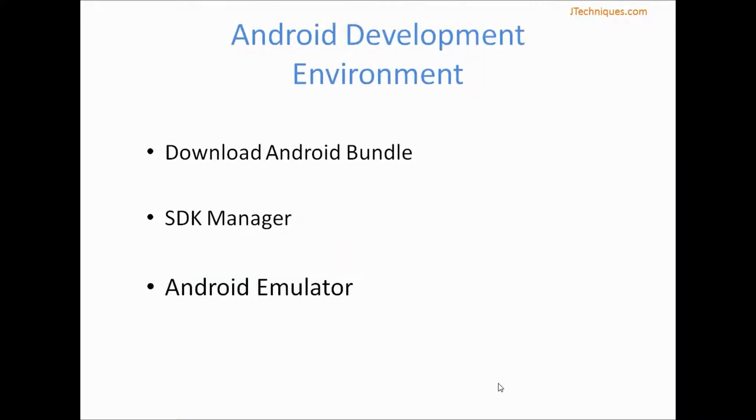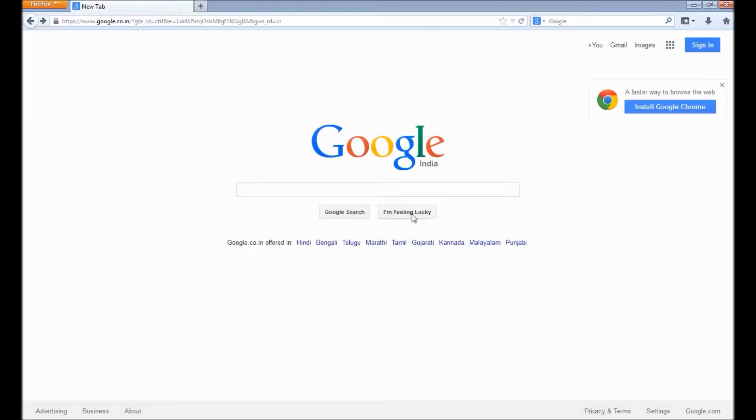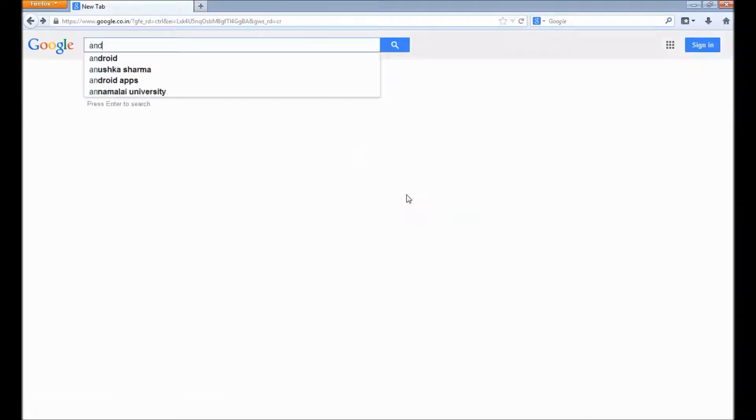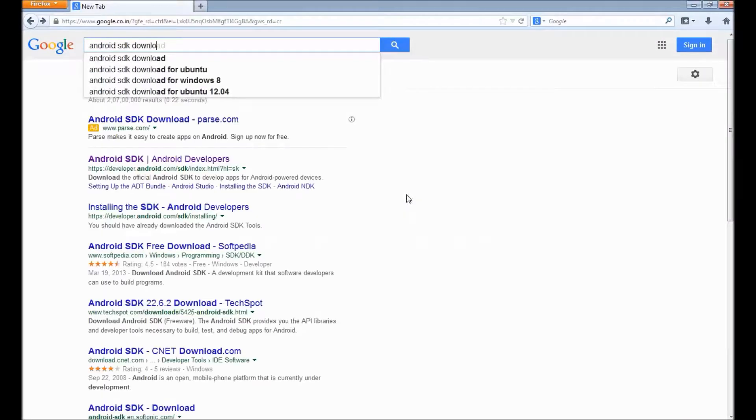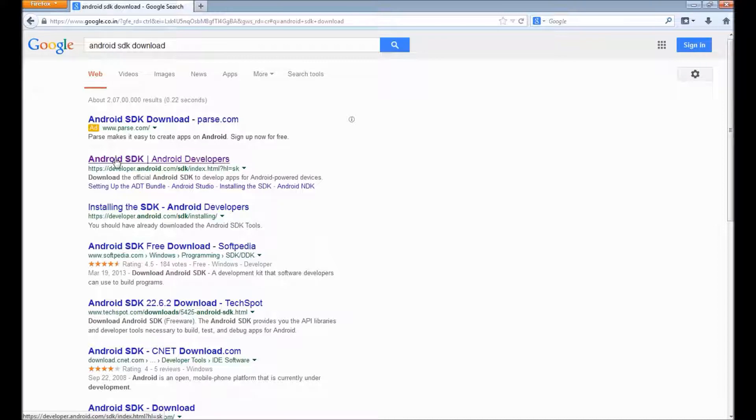Alright, we are ready to set up our development environment. We need to first download SDK. To do that, you can go to Google and search for Android SDK download and click on the first link that comes.